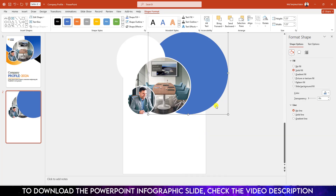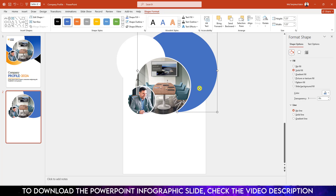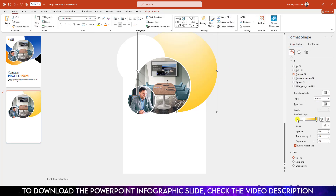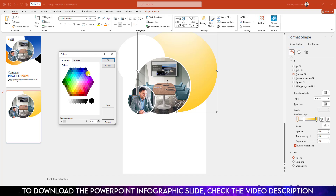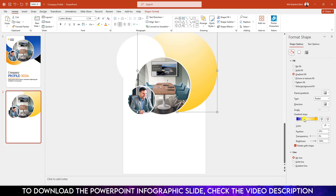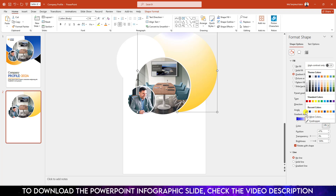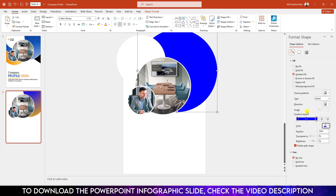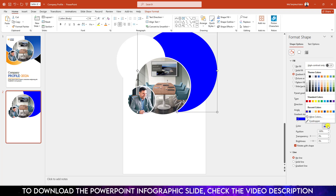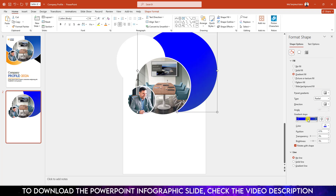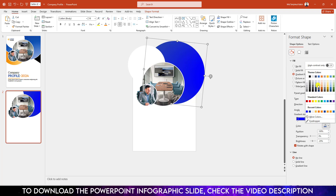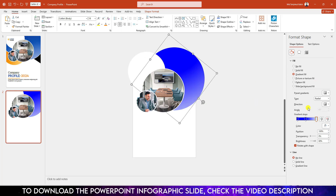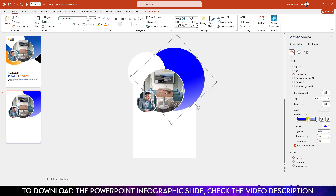Hold down the Shift key, increase the size, go to Shape Fill and change the fill color. Place it here, click right button and send it to back. Now select the oval, go to Gradient Fill. Select a gradient stop, go to More Color, go to Standard, select a color and click OK. Select each point to adjust the gradient colors, making some low contrast and some more white. Rotate it and adjust the gradient direction.